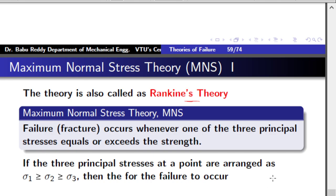The strength in the case of a tensile test is sigma_ut, and the strength in the case of compressive stress is sigma_uc — these are the ultimate tensile strength and the ultimate compressive strength. What we have to do is compare the maximum principal stress with these strengths. If the maximum positive stress exceeds the ultimate tensile strength, or the least value is more negative than minus sigma_uc, then failure has occurred.